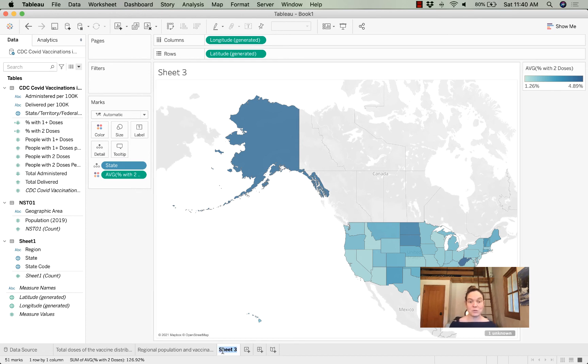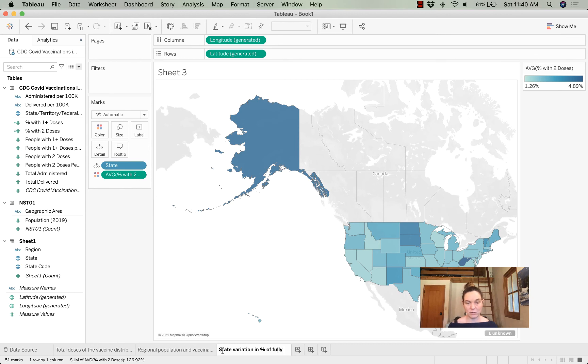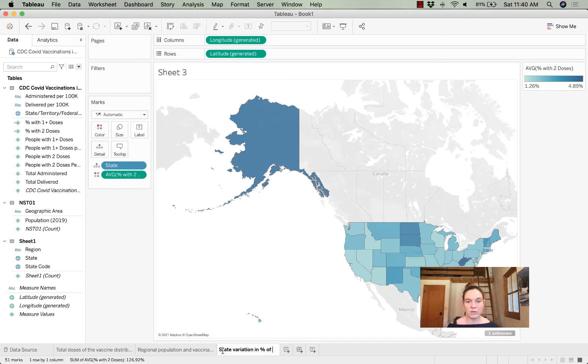This will show us state variation in the percentage of fully vaccinated individuals—in percent of full vaccination. How's that? Good enough?